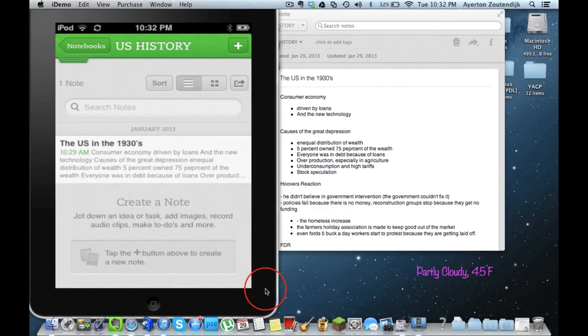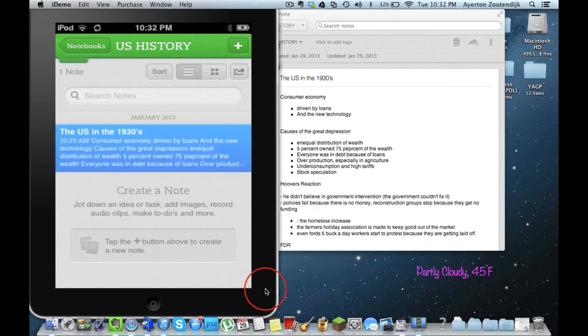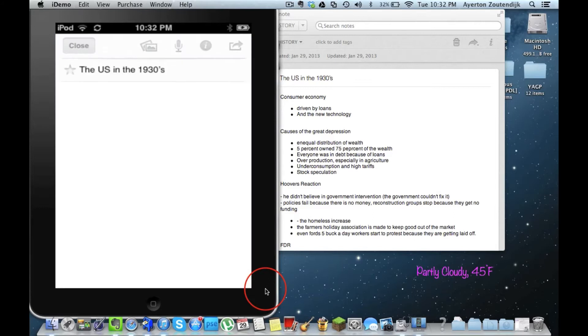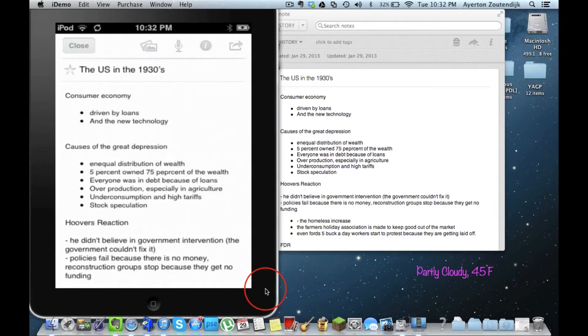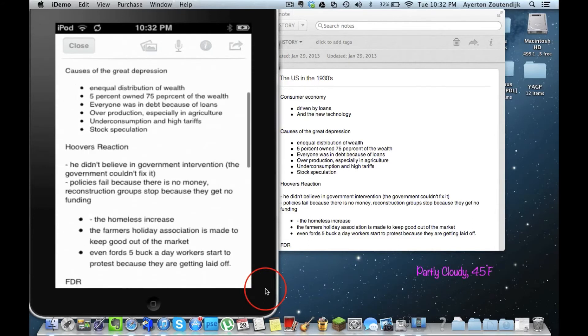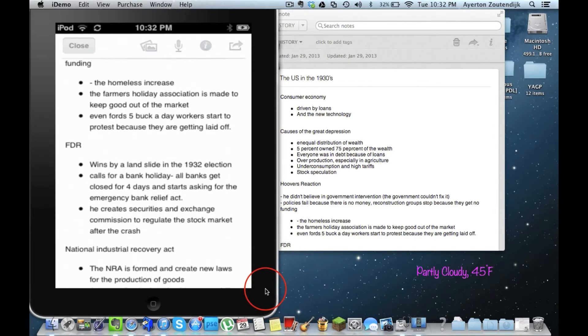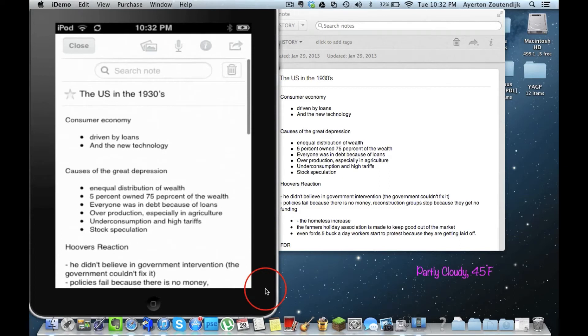There it is, my US and the 1930s notes, I can go ahead and click on it. And I can view them on the go. There we go, it loaded. Not only can I view them, but I can also edit them.